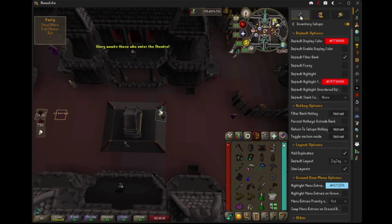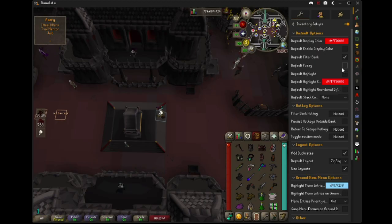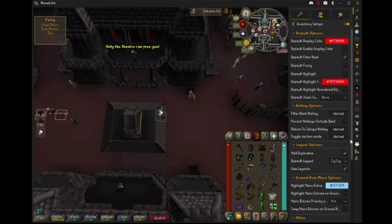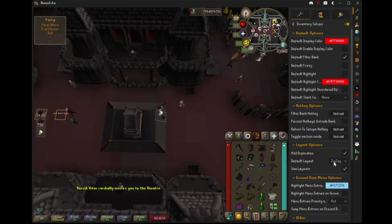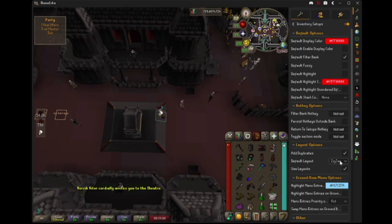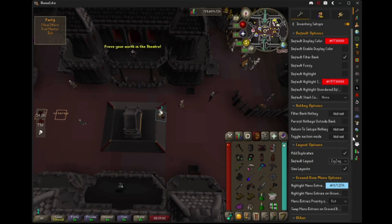Go back to the config inventory setups. Just check out the default filter bank — check it off. And you can set the default layout to zigzag. I think that's mostly preference, but zigzag is just easier.